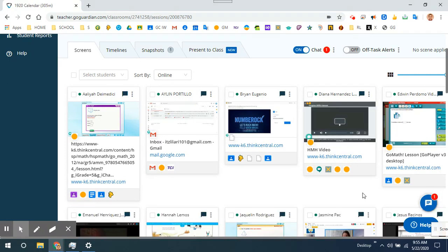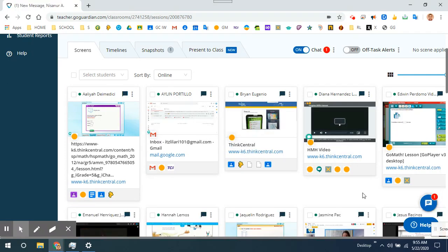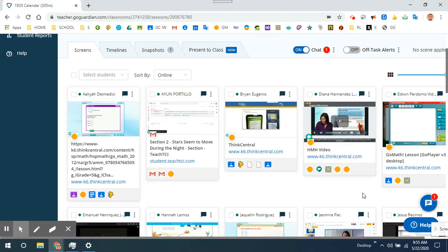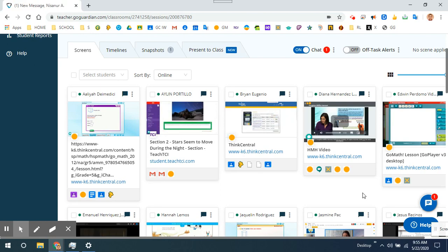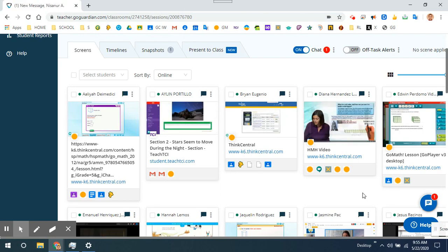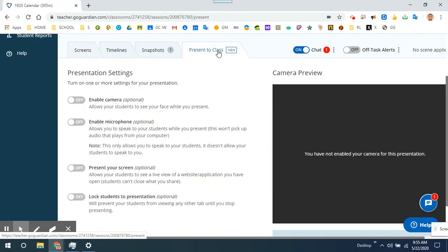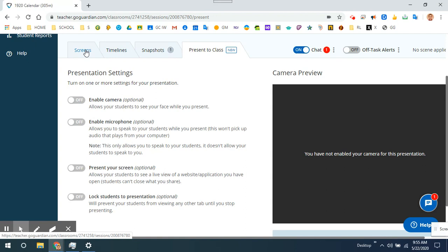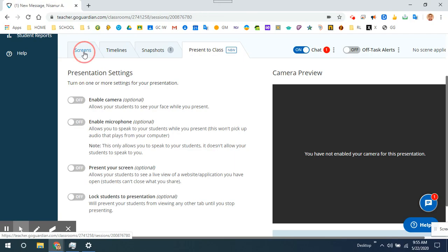When you need to be quick and move on to something with a student, a teacher could very quickly just click Present to Class, enable their microphone, and click the student and be able to walk a student through instructions in science on how to read a sundial or how to calculate the volume of a solid figure.